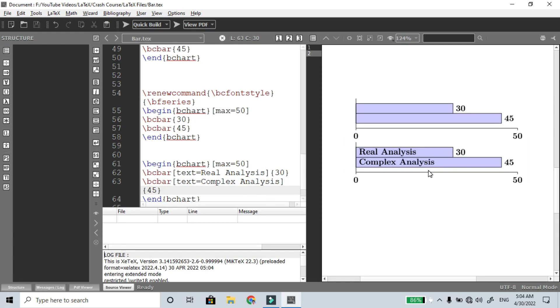So out of 50 total students, in Real Analysis 30 students passed, and in Complex Analysis 45 students passed. We can create charts this way.